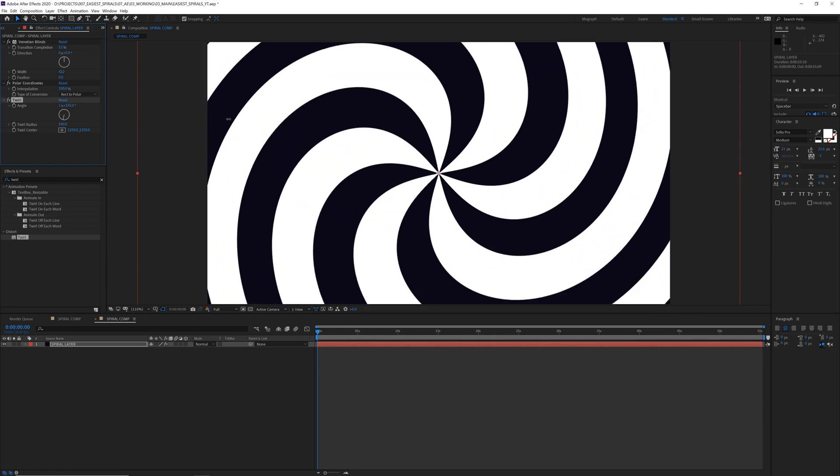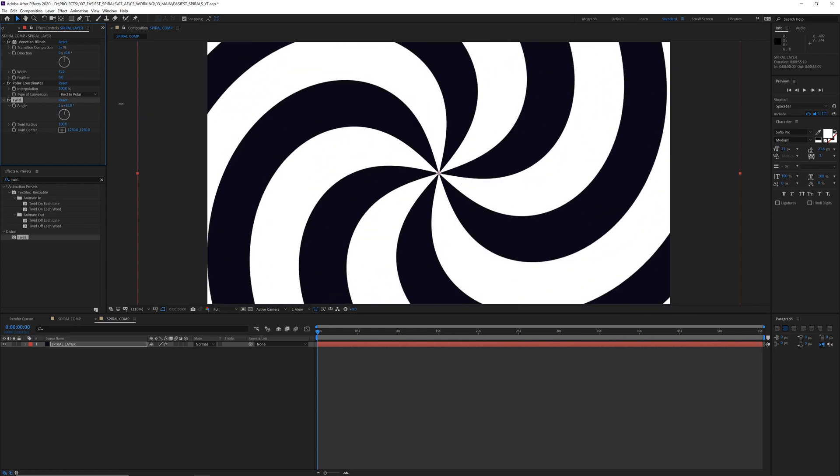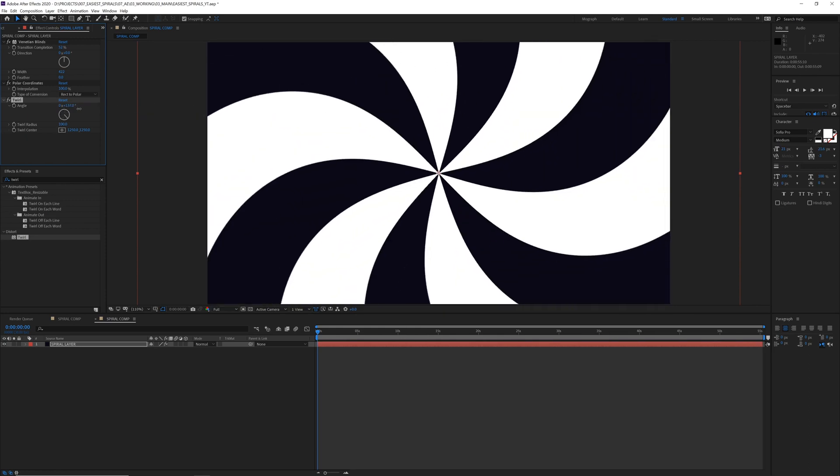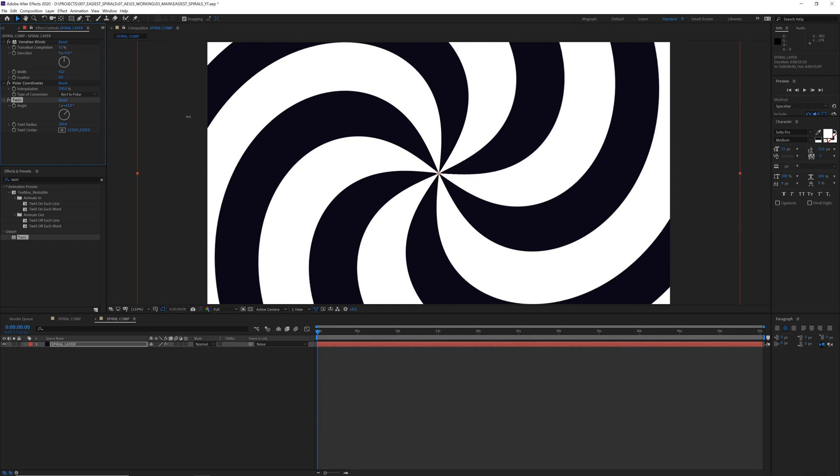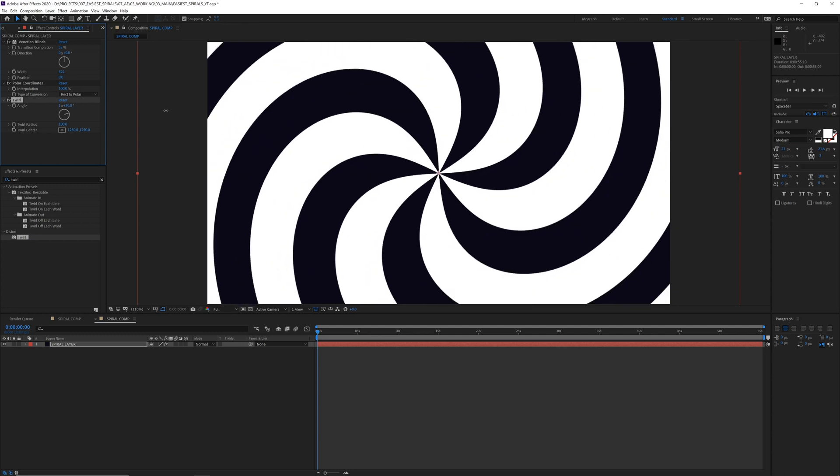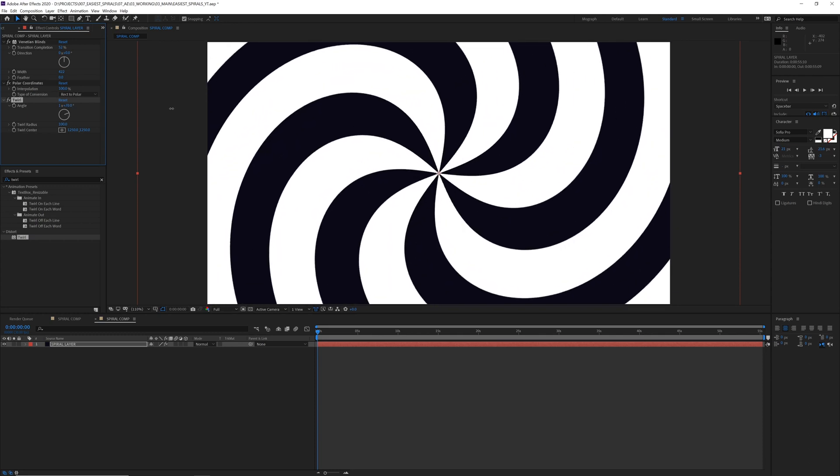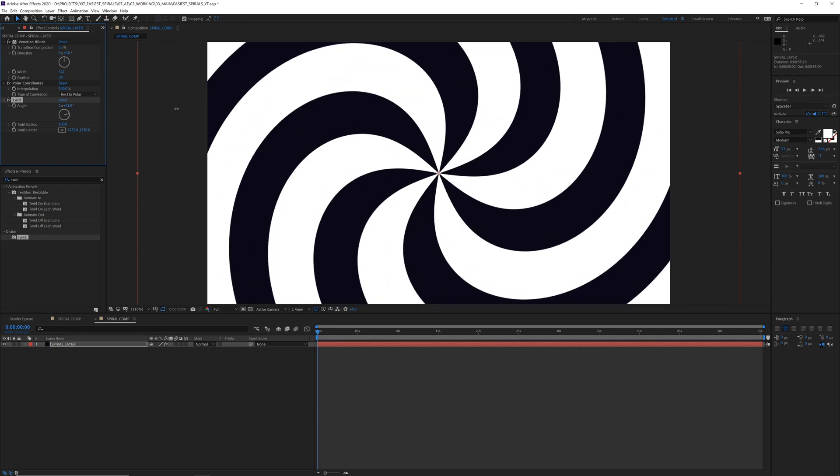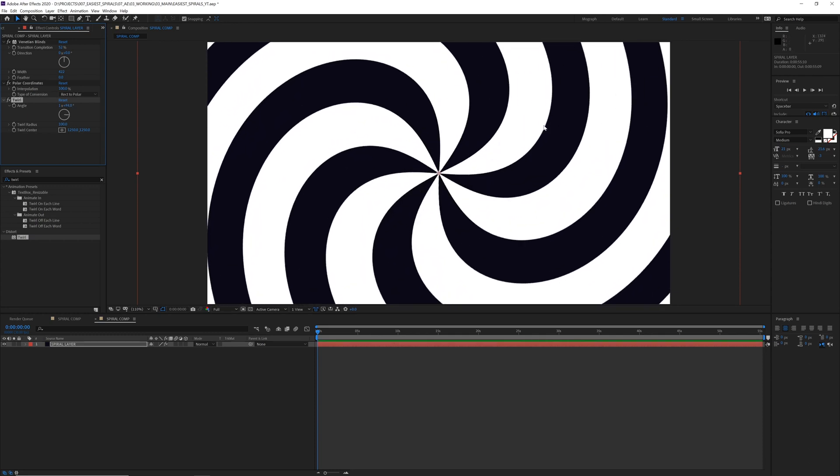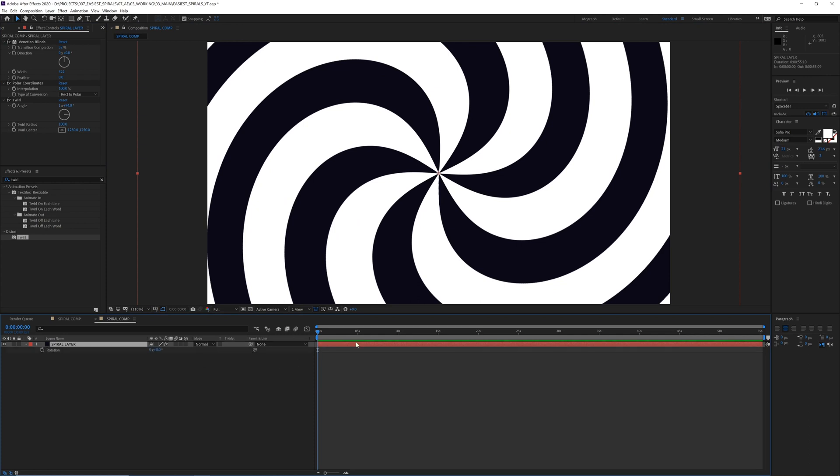And now we're twirling. The more you turn the angle, the twirlier it gets. But this is not how we're actually going to spin the layer. So to spin the layer, I'm going to open up the rotation property.